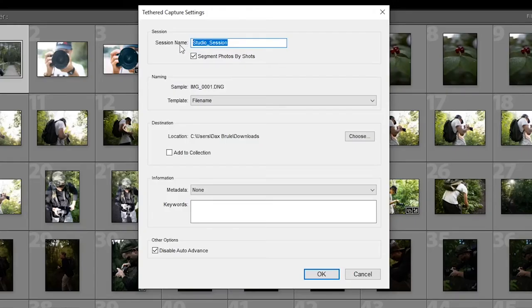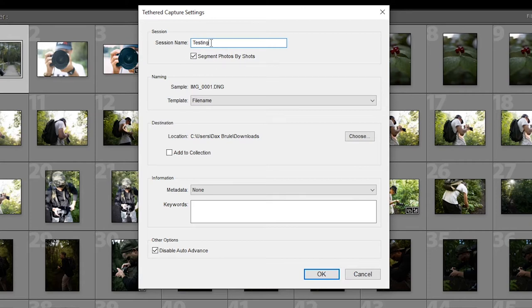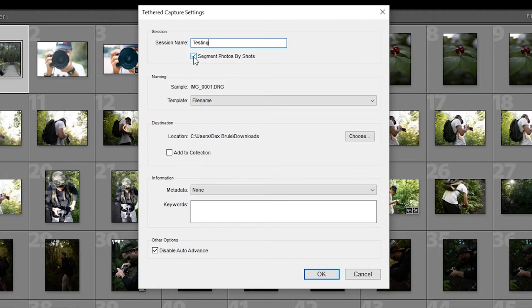So I'm just going to call mine testing. You can call it whatever your studio session is going to be. Let's say you're taking photos with Miranda. Then you can do segment photos by shot. This lets you divide the different poses and different shots you take into different categories instantly into different folders for you. So let's say you're going to do eight different poses. Might as well segment photos by shot. So it's instantly after the shoot already organized for you.